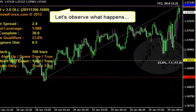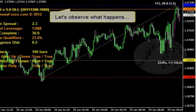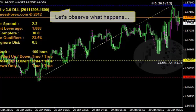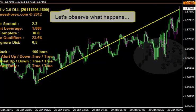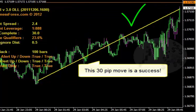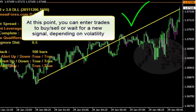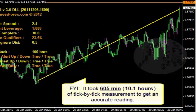Let's keep watching and observe what happens to see if the market will continue going up or down. As it turns out, the 30 pip move we were monitoring was a success. At this point you could actually enter the market to buy or sell, or wait for a new signal depending on the volatility at the time. Being able to measure price action objectively and consistently gives you several advantages, which we'll go over later in another video.